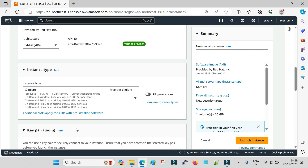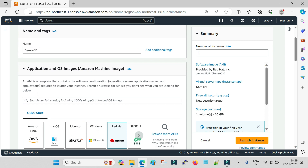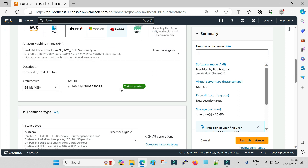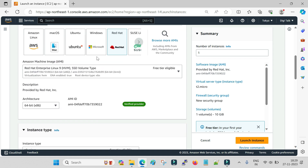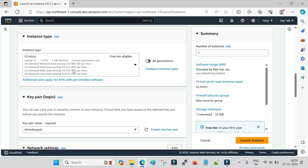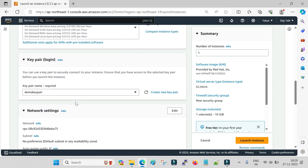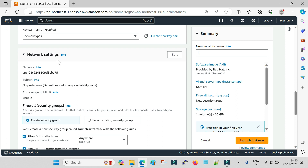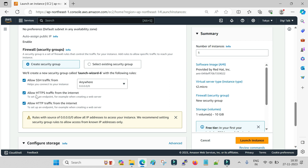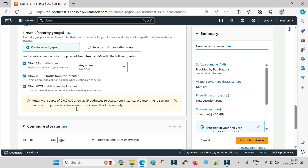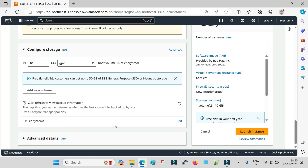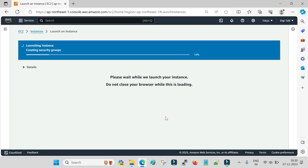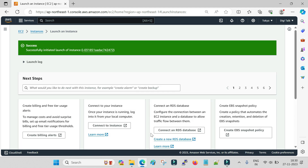Let me recap what we have done: we gave the name 'Demo VM', selected Red Hat Linux OS image, set the architecture to 64-bit, chose instance type t2.micro with 1 GB memory and 1 virtual CPU, created a demo key pair for login, selected all default network options plus HTTP and HTTPS traffic, and set storage to 10 GB. You can see the summary on the right-hand side. Now click on Launch Instances.